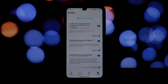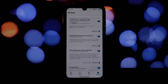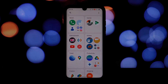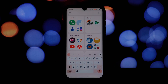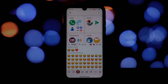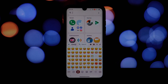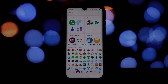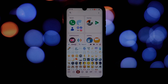And there you have it! By following these simple steps, you can now enjoy the stylish iOS 18.1 emojis on your rooted Android phone. Remember, rooting your device can void your warranty, so proceed with caution and only if you know what you're doing.